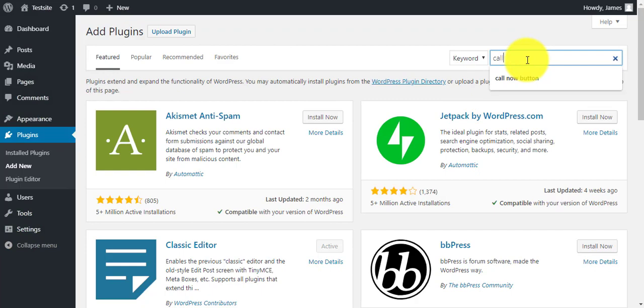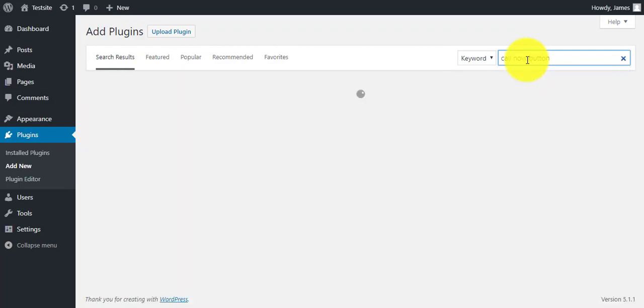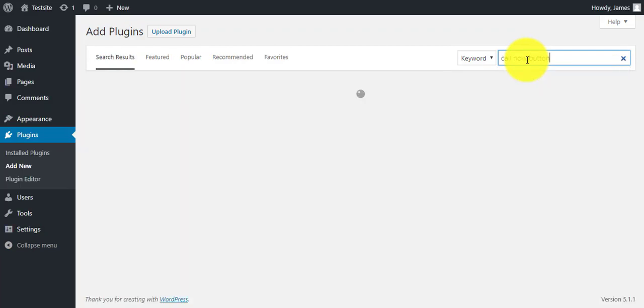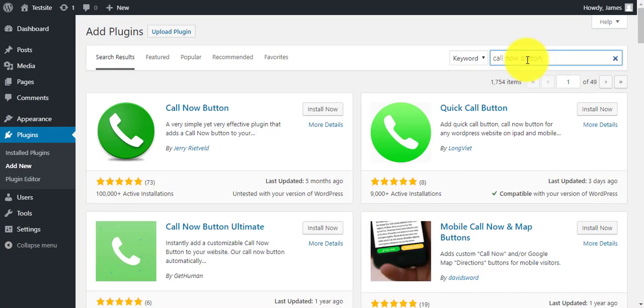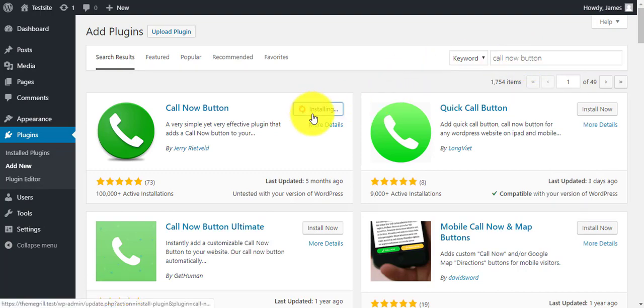So how do you add this button? Simple, just download a plugin. Here we're adding the Call Now Button plugin to give you an example.